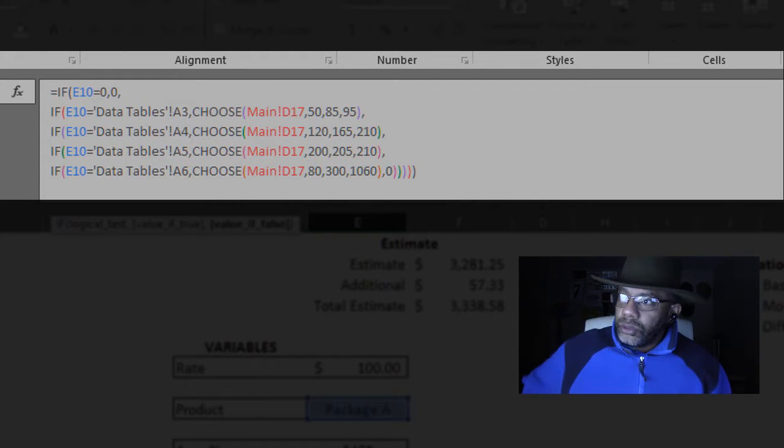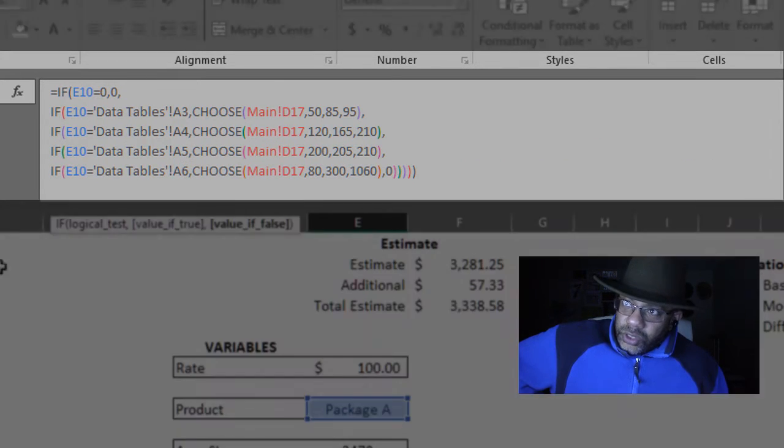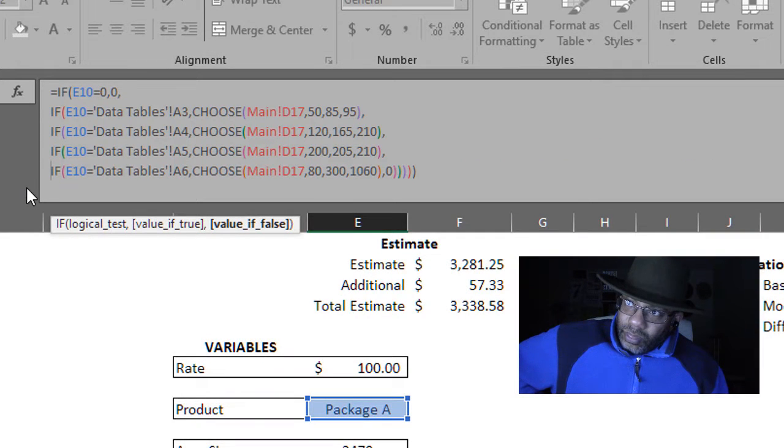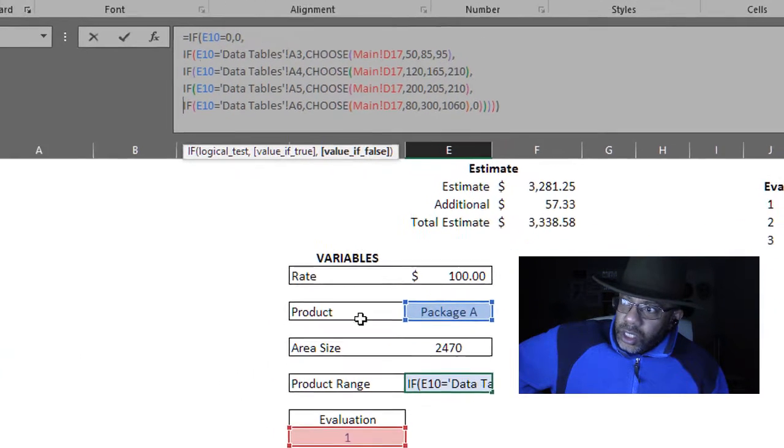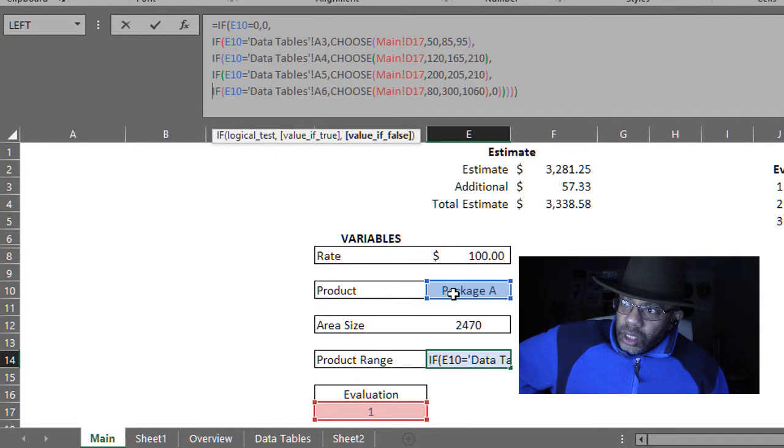Now I'm saying, if E10 is equal to zero, then zero. E10 is here where it says package A.